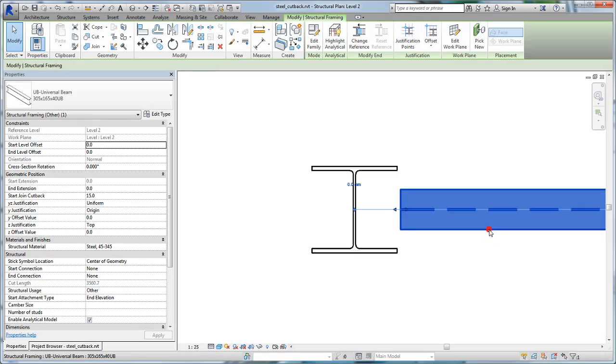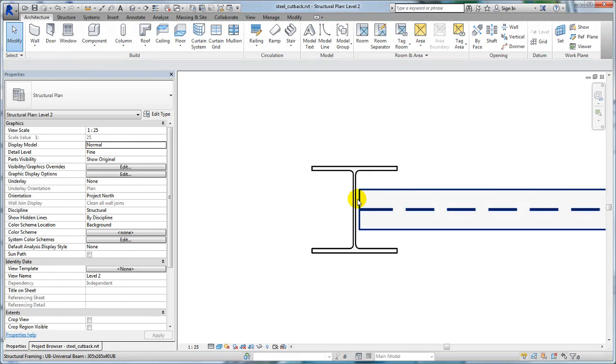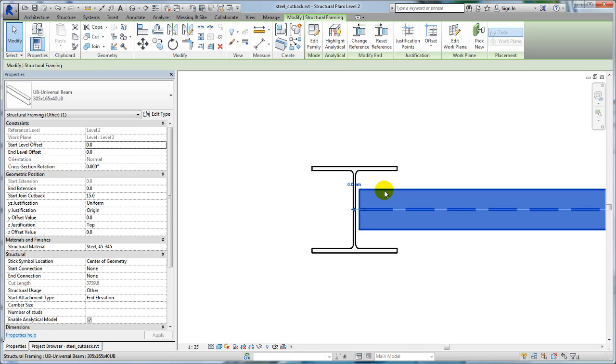When joined to a column, a beam is cut back to the bounding box of a column by default. You can adjust the beam to extend closer to the column web.